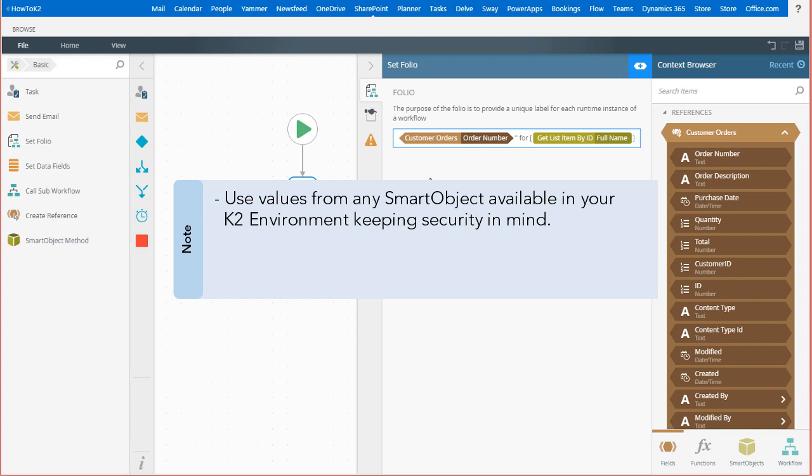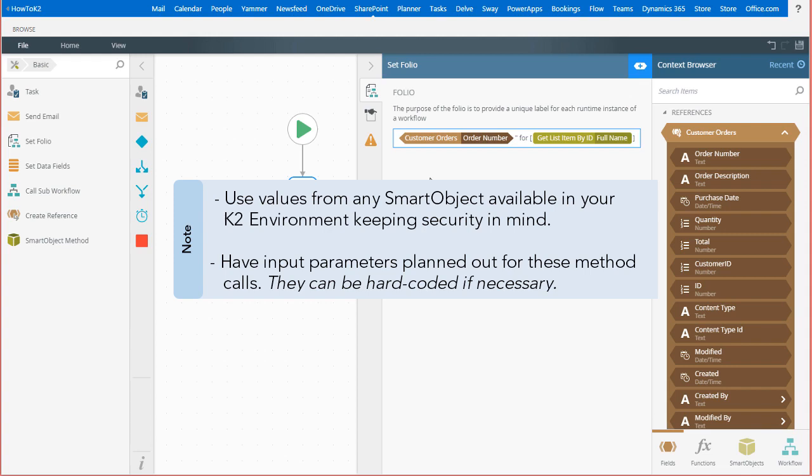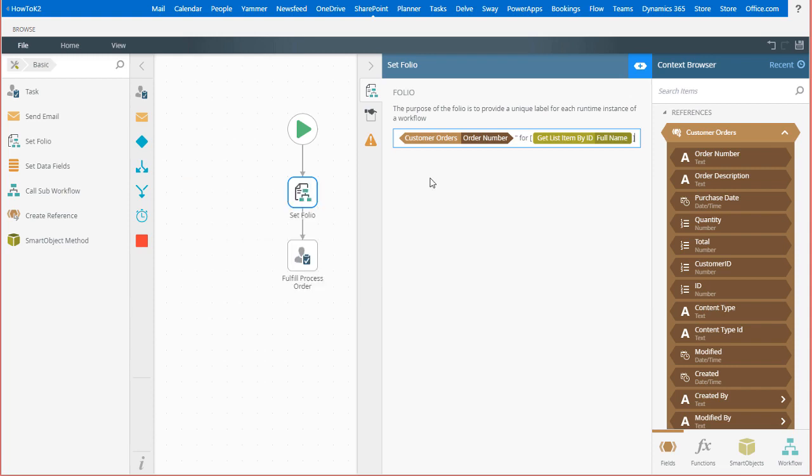Be sure to have a reference to values that can be used as inputs for these method calls when you're designing your workflows. When this process kicks off, the set folio step will fire and update the instance folio with information about a customer order including the customer's name from the smart object I just configured.